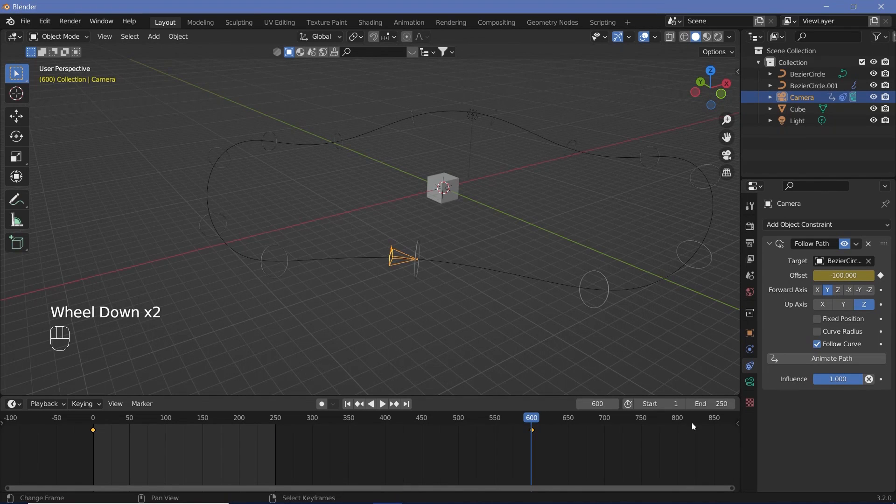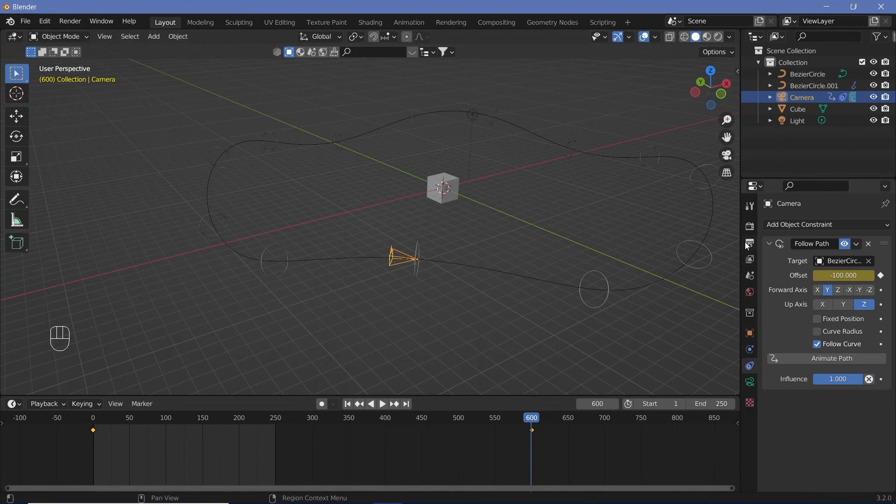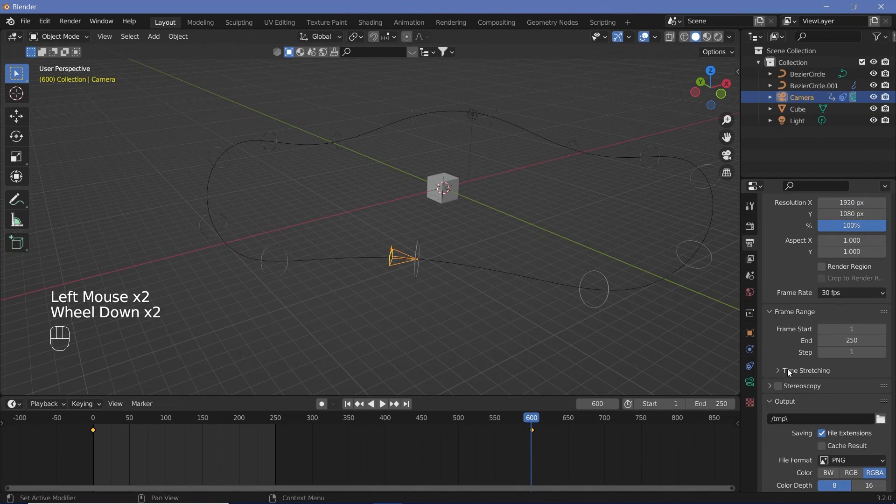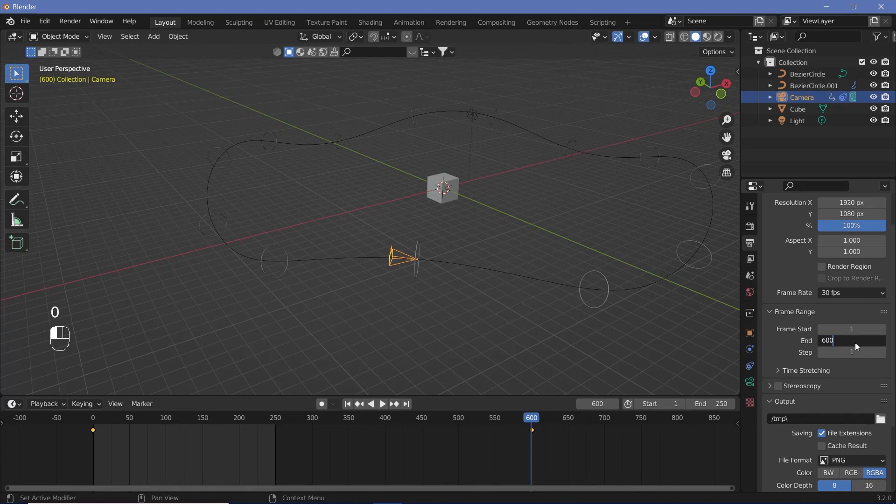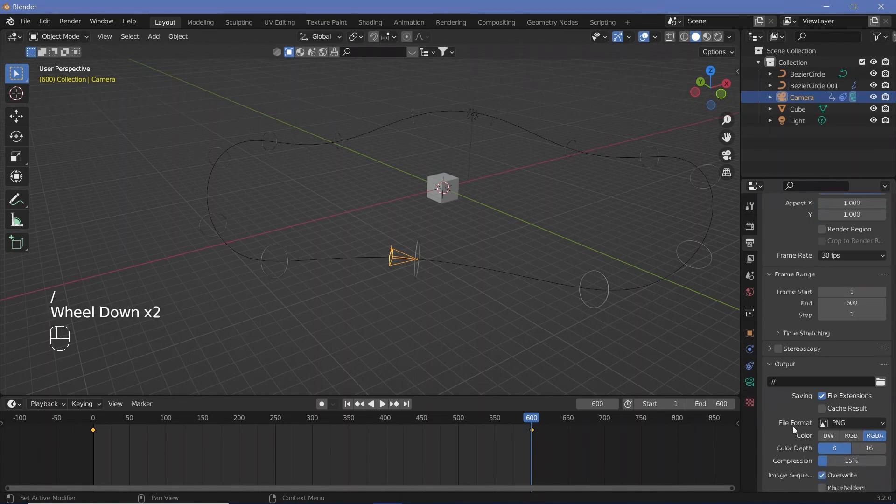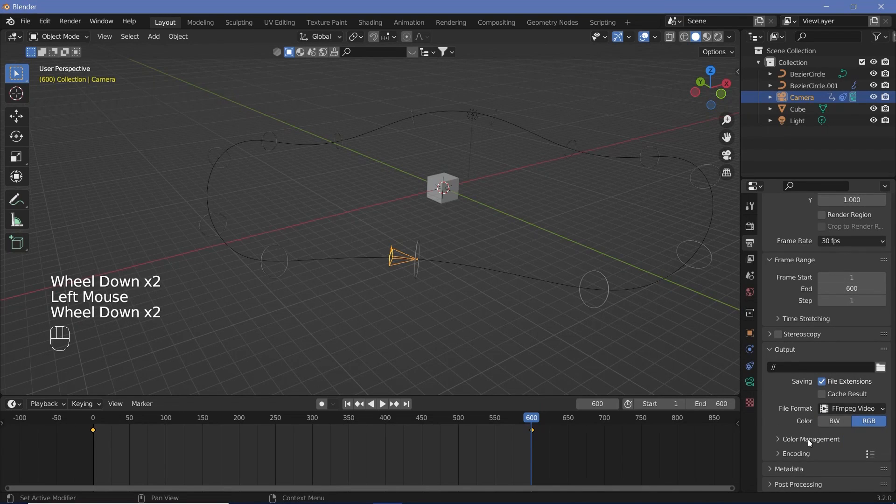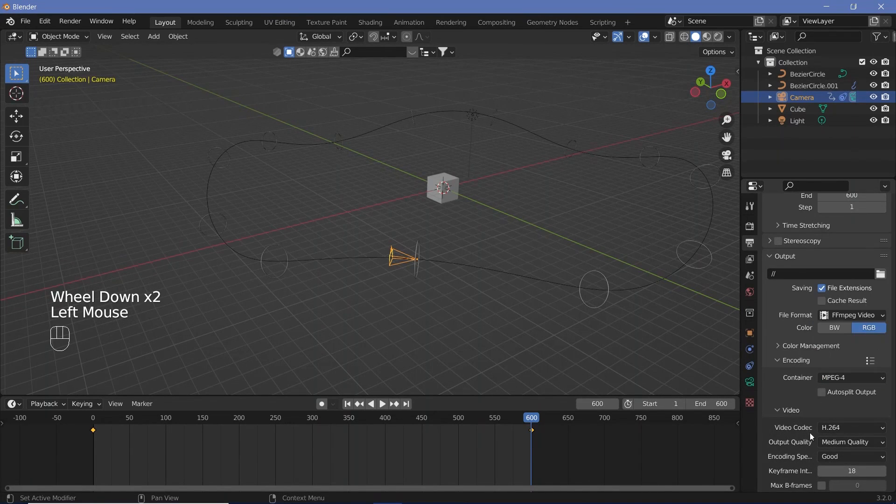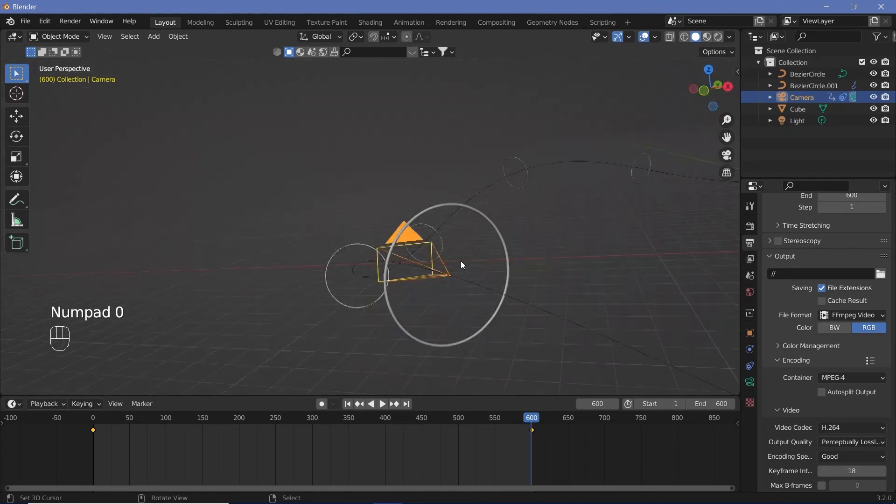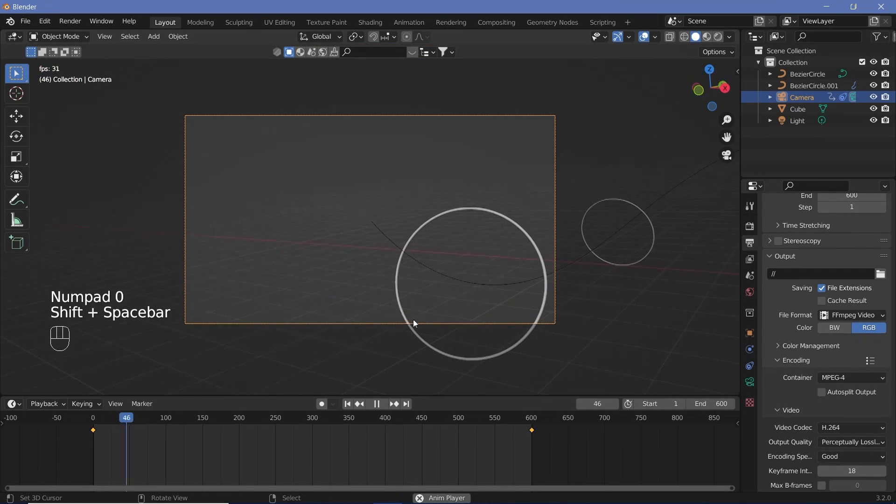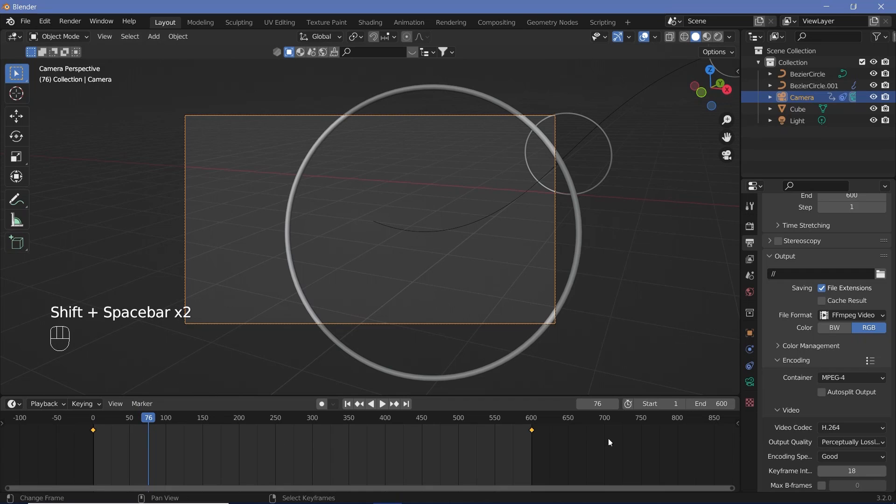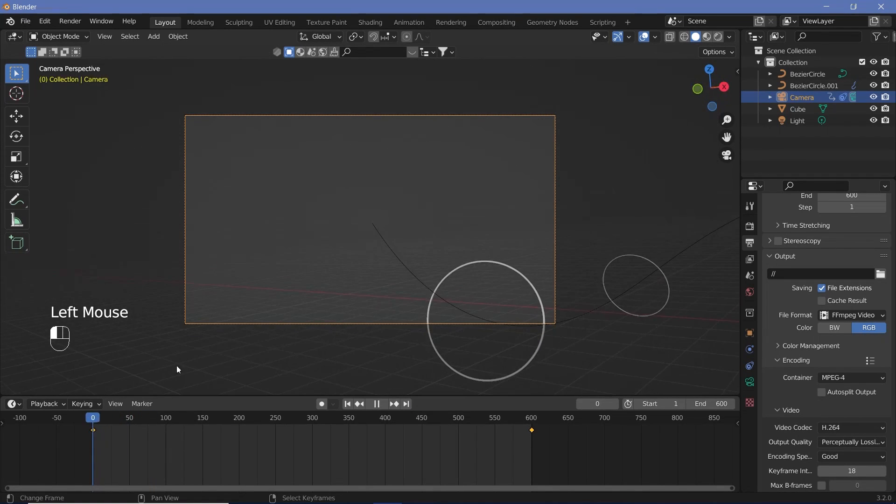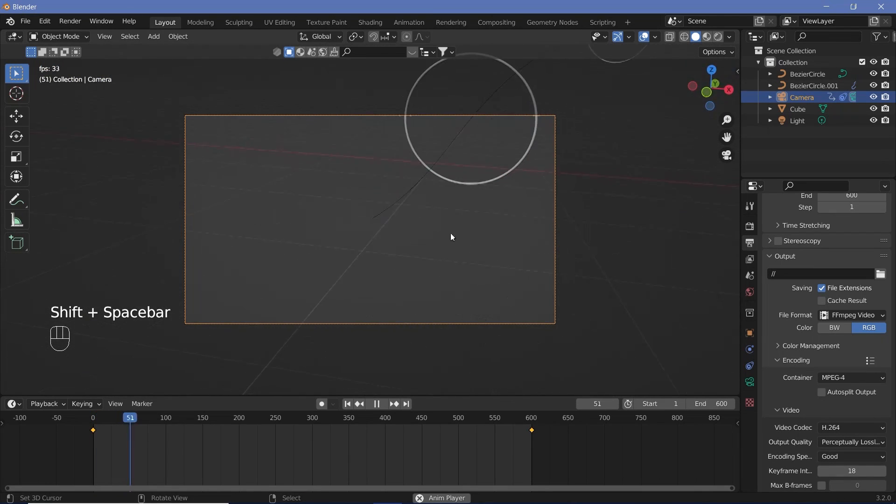And then you can go ahead and keyframe that as well by hovering and pressing I or tapping this button. So now the end frame of the animation is 250. So we can fix that by going and setting all of our animation defaults. We're going to change the frame rate to 30 frames per second. We're going to go ahead and change the end frame to 600. And we're going to change the output directly to wherever we're saving the folder. And the file format can be FF MPEG video. And the encoding changed from Matroska to MPEG 4 with an output quality of perceptually lossless. Now, if you actually play it, you see it starts off slow and then it slowly speeds up. And that's because our interpolation is Bezier. So we can press T linear. And that way we get a linear animation and it's going to perfectly loop.